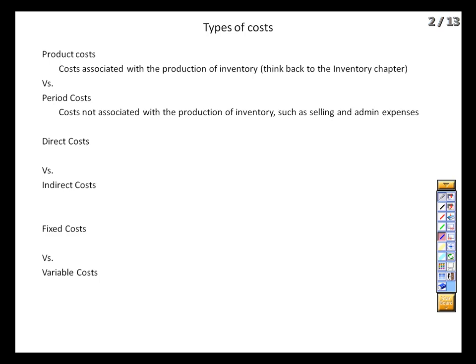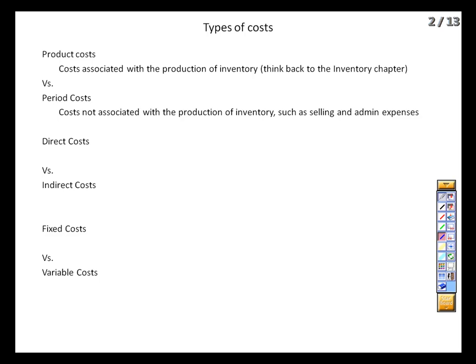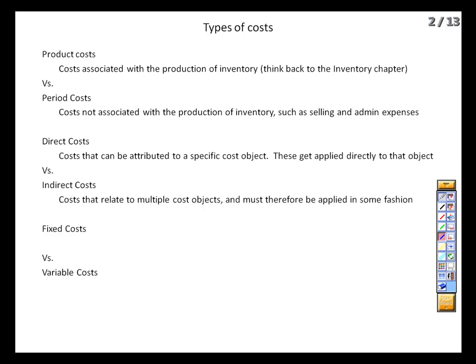The second set of categories is direct versus indirect costs. Any cost object within the firm can have direct and indirect costs. The direct cost is one directly traceable to that cost object, whereas the indirect cost applies to multiple cost objects and must be allocated. A cost object is anything within the firm that requires costs — it could be a piece of inventory, where direct cost is the raw materials and indirect cost is the depreciation on the machinery. Or it could be a manufacturing plant, where depreciation is now the direct cost and an executive VP's salary overseeing several factories is indirect.